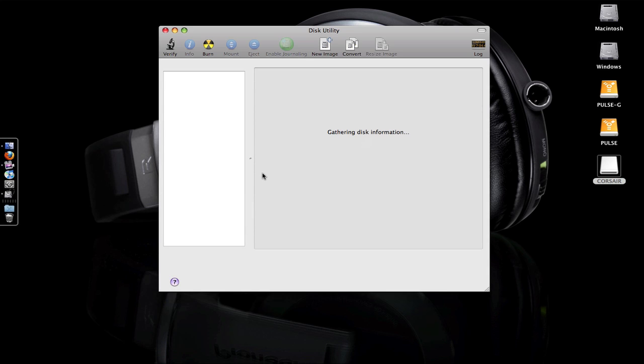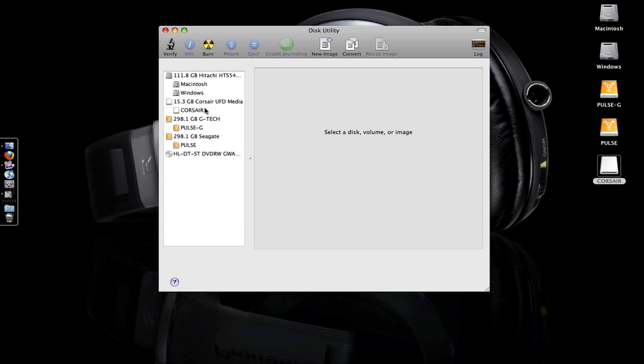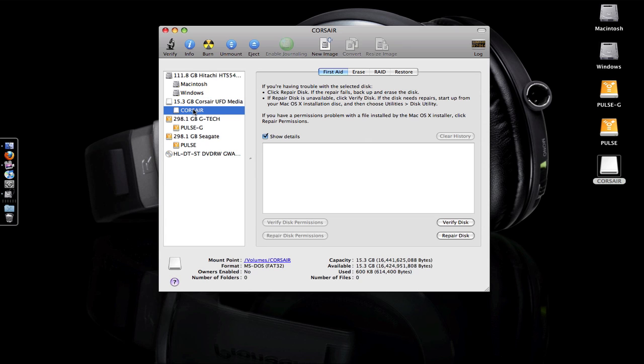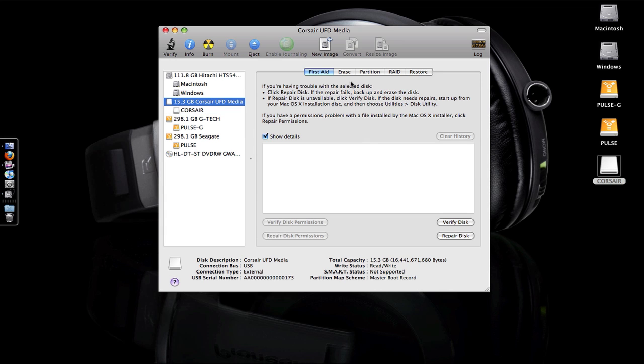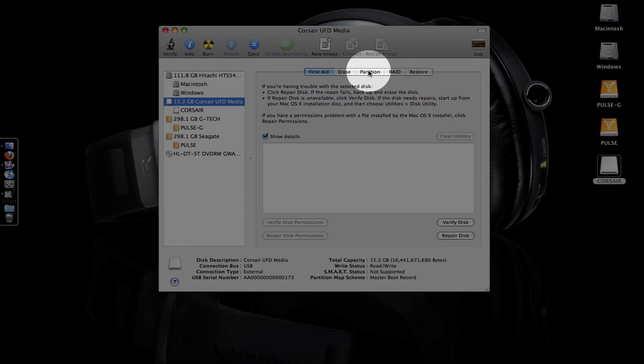It takes just a second to enumerate the drives. The ones on the left are the physical drives, the ones on the right are the partitions. If you click on a partition—for example, Corsair—you'll see First Aid, Erase, RAID, and Restore tabs. If you go to the drive itself, you'll see a Partition option, and this is the one you want to use.